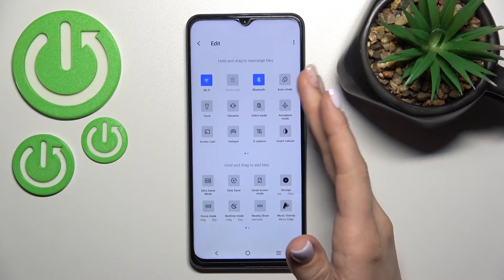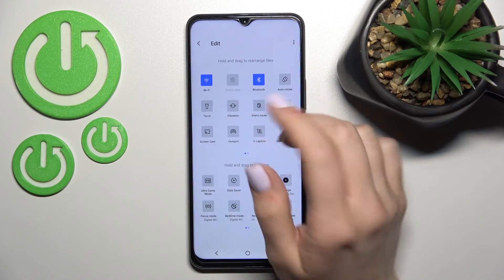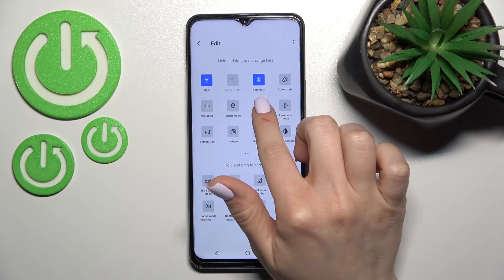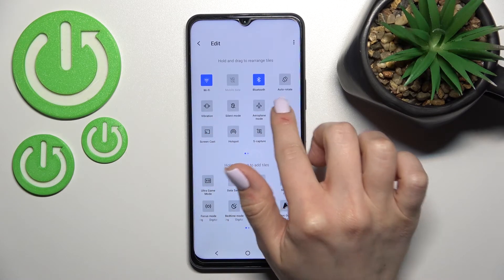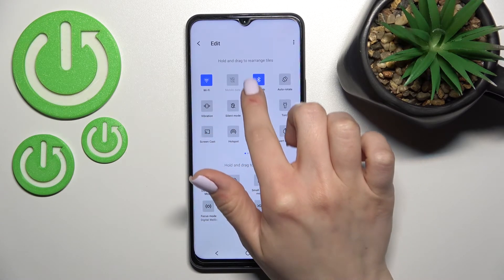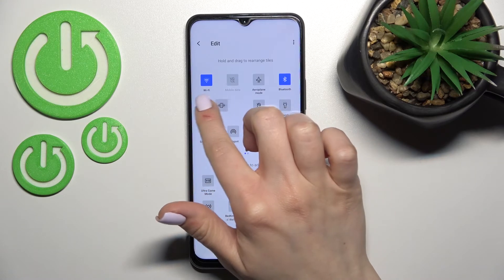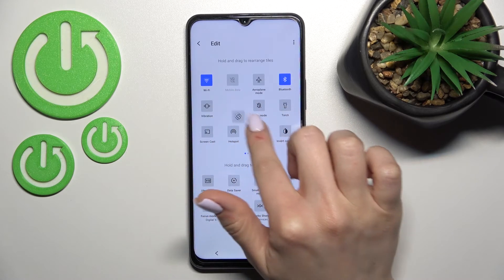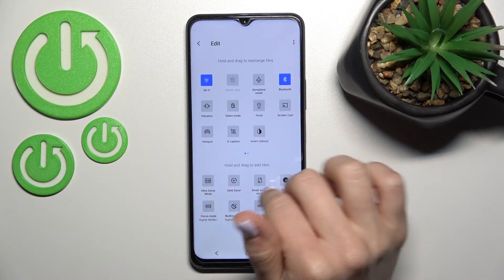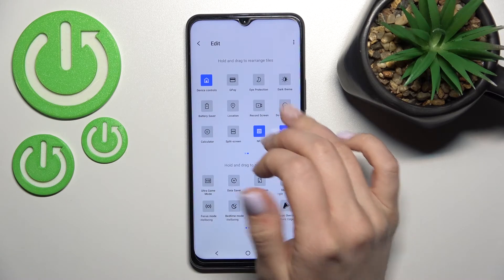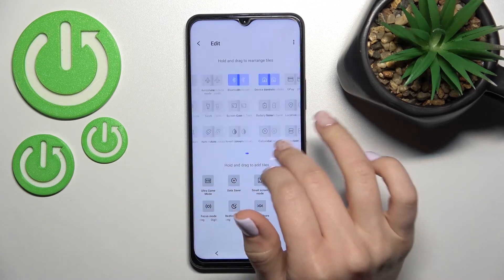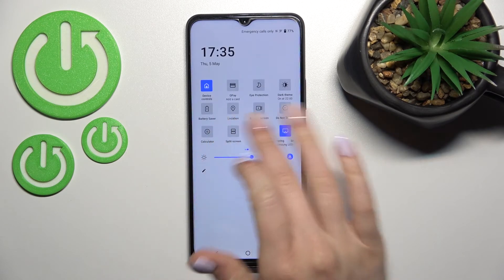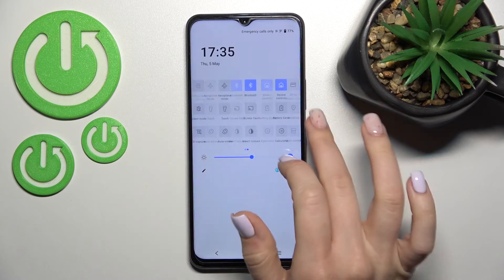To change the positions, it's nothing difficult. Hold the icon for a while and drag it to where you want. As you can see, we can change their position just to our preferences. Just go back to save the changes, and that's it.